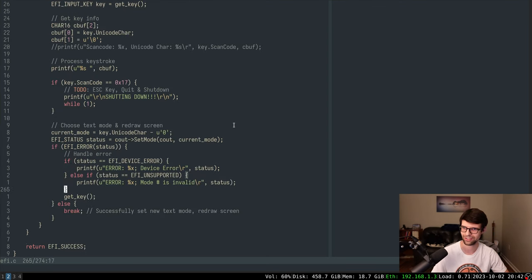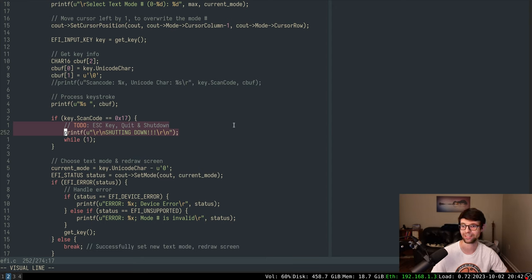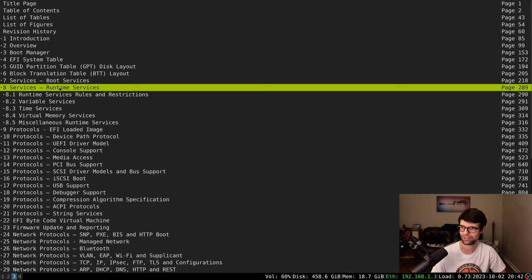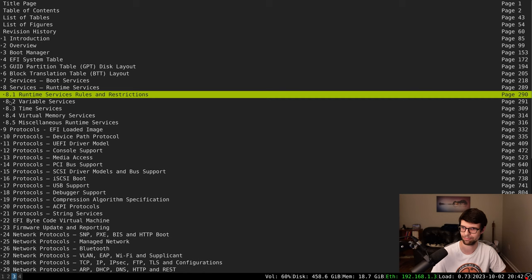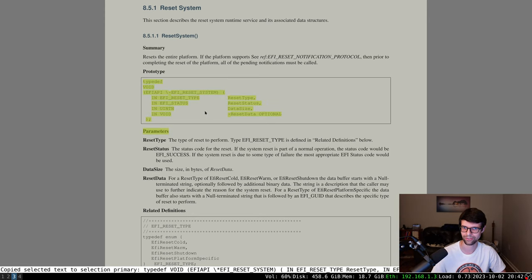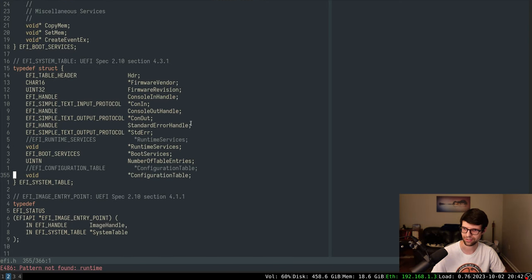What I actually want to do on this video: I want to change the shutdown to actually shut down the machine - emulated or actual - instead of just printing 'shutdown'. That's part of runtime services. Looking at the UEFI spec at section 8.5, it's 'reset system'. I need to add runtime services, but I don't currently have it set up. It's part of the system table, so I need to add that in first.